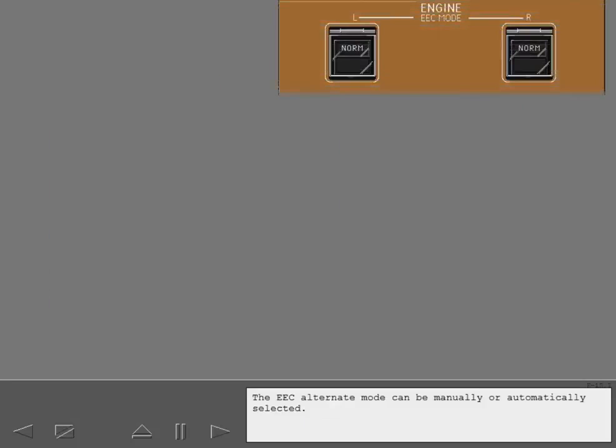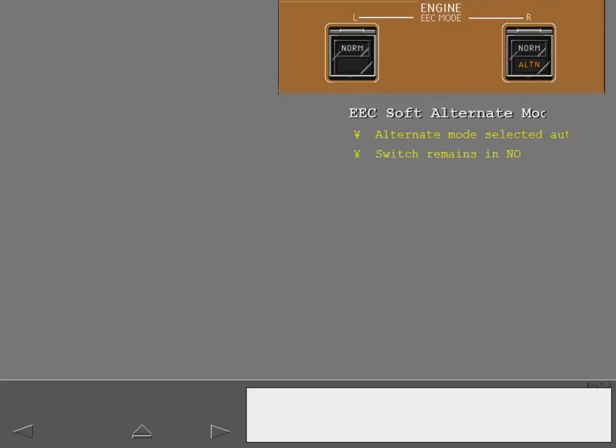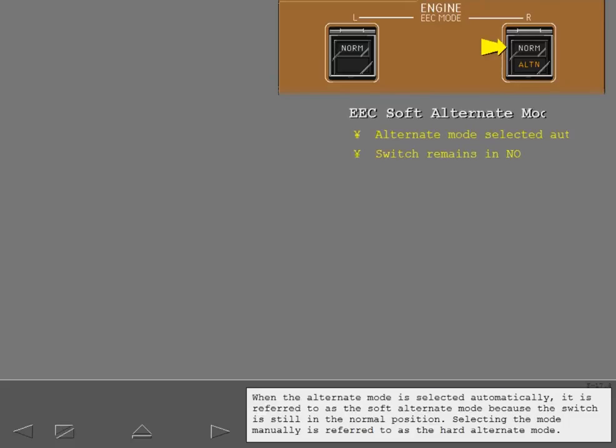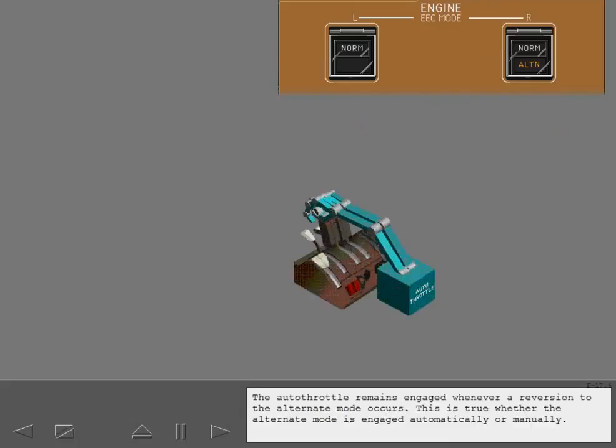Next, we'll discuss the alternate mode of the EECs. The EEC alternate mode can be manually or automatically selected. If there is a fault in the EEC, the EEC automatically switches to the alternate mode. The EEC alternate light illuminates. When the alternate mode is selected automatically, it is referred to as the soft alternate mode, because the switch is still in the normal position. Selecting the mode manually is referred to as the hard alternate mode. The autothrottle remains engaged whenever a reversion to the alternate mode occurs. This is true whether the alternate mode is engaged automatically or manually.